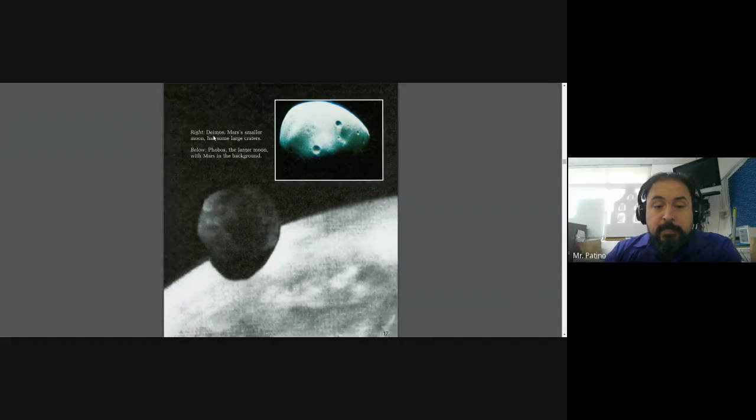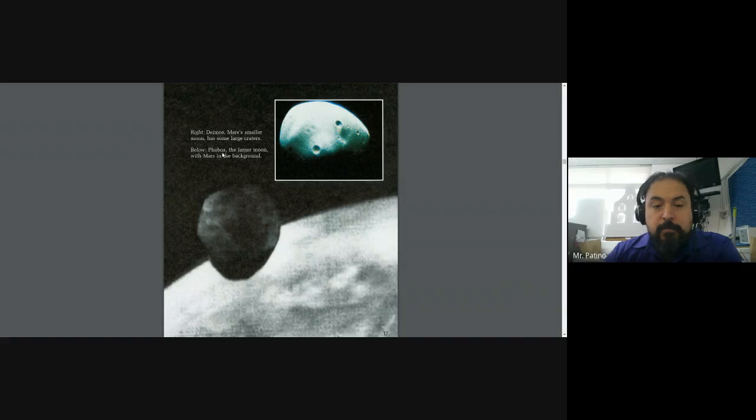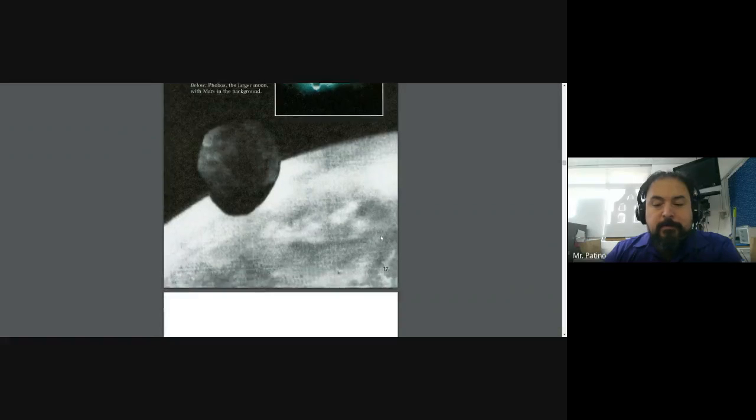Right, Deimos, Mars' smaller moon. It has some large craters. Below, Phobos, the larger moon, with Mars in the background.